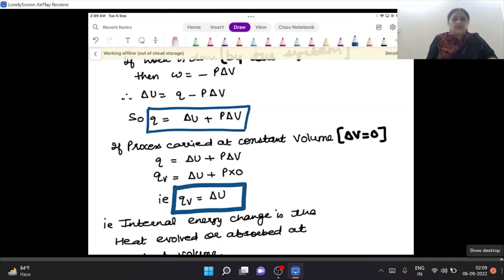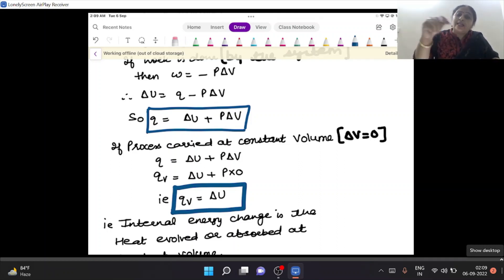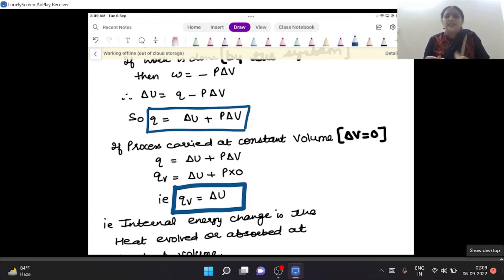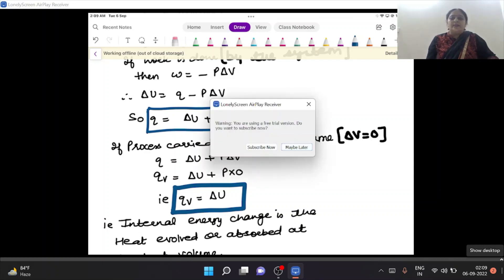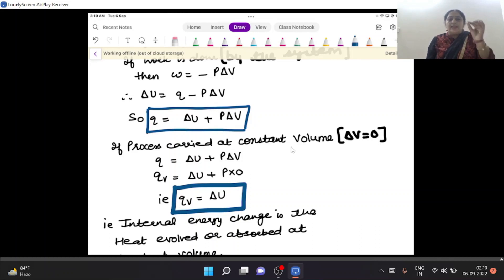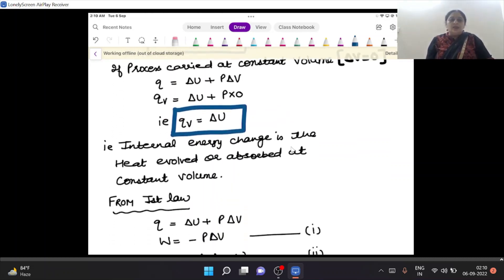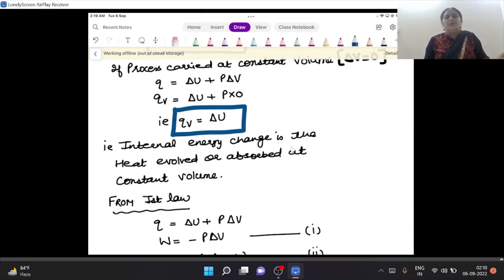So q is the symbol for heat. Heat exchange at constant volume — when you keep volume constant, the heat change at that time is called internal energy change. So internal energy change is heat exchange at constant volume. This heat exchange can be evolved or absorbed, meaning delta can be negative or positive.